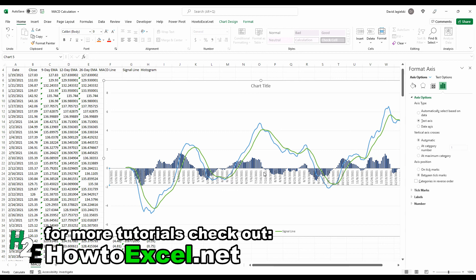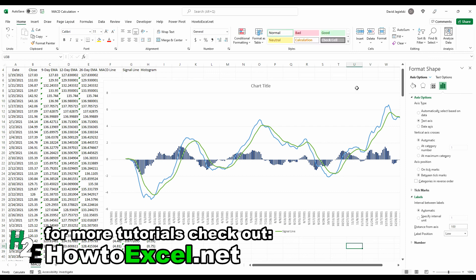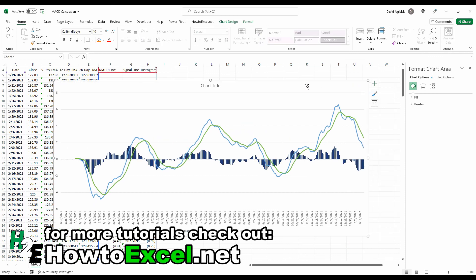Another thing you'll probably want to do here is because now this has gotten a bit messy, is under the label section, change it from next to axis to low. And now that pushes those values down. And obviously if you want to, you could even delete them if you prefer. But now, we've got something that looks similar to a MACD chart that you might see on a financial website where you've got the histogram showing the differences and you've got the MACD line and the signal line. So that at the very least should give you a pretty good starting point for customizing the chart to make it look how you want it to. So I hope you found this video useful and thank you very much for watching.